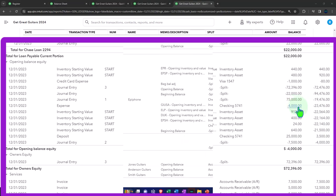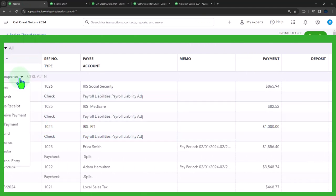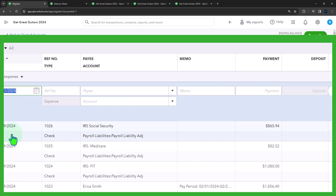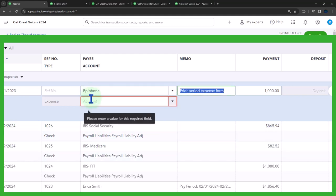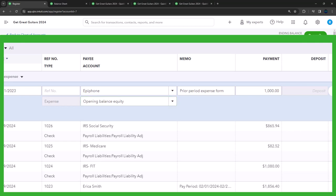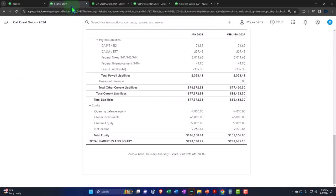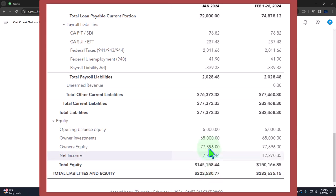Now let's do the second one. I'll go back to the first tab and the register, select the dropdown, and do another expense form as of 12/31/23. This is a prior period expense form for 1,000, with Epiphone as the payee, again putting it to opening balance equity. Now if I look at the balance sheet and run that again, we should have 5,000 in opening balance equity — and there it is.